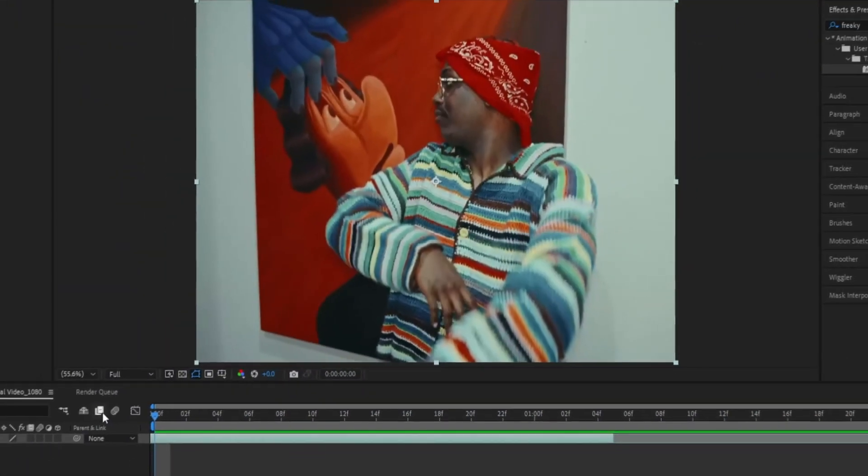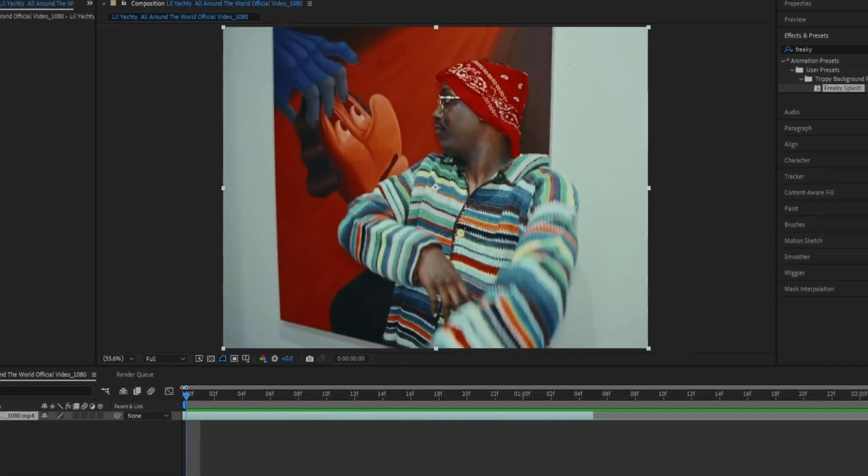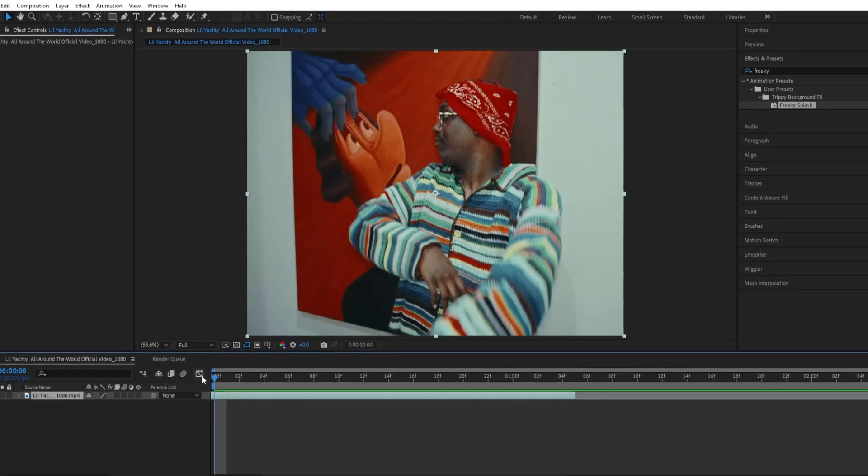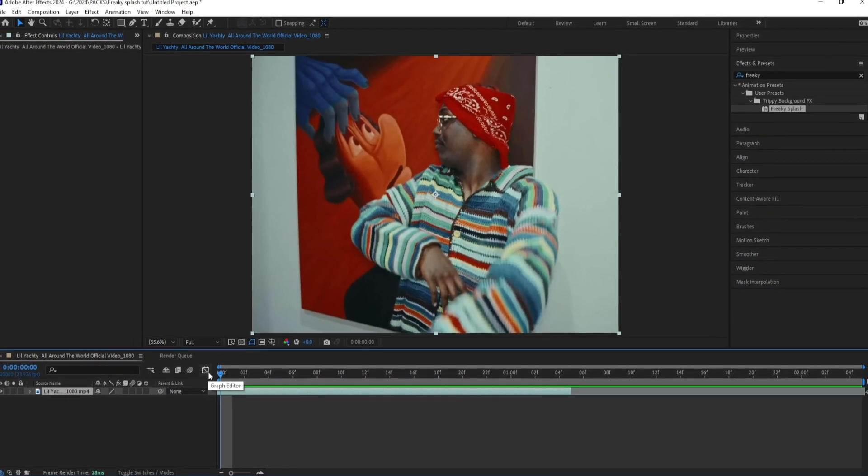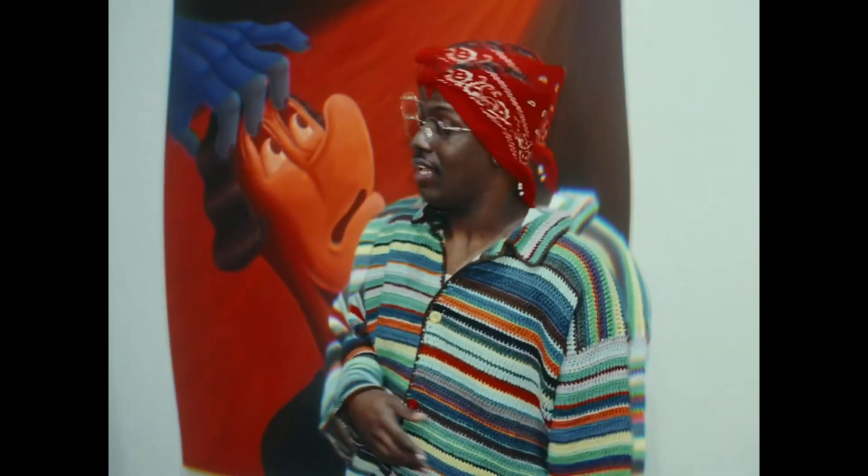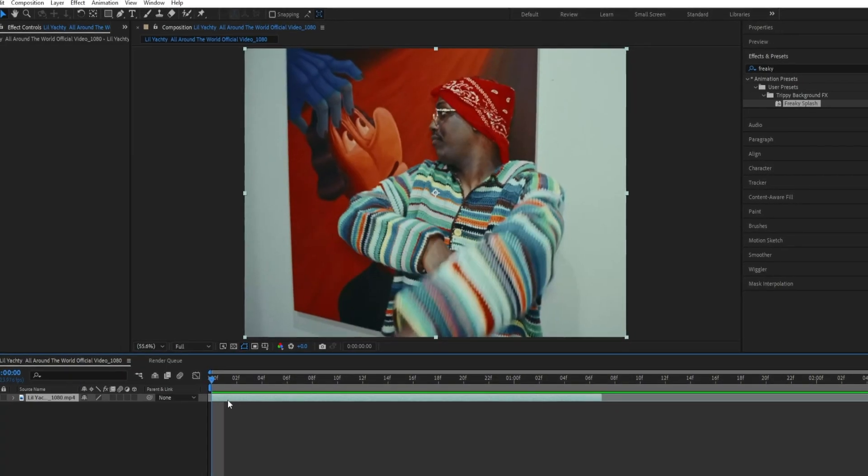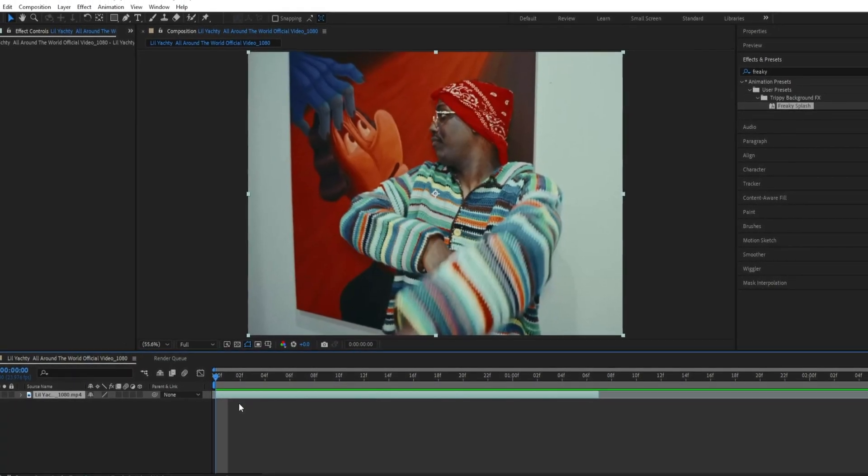Yo, this is ScoobyChall, hope that all you guys are doing well. We're back and in today's tutorial I'm going to show you guys how you can create this trippy background effect inside of After Effects. I like to call this one freaky splash, pause, but I'll be going through it step by step for you guys.